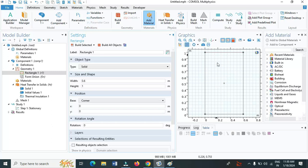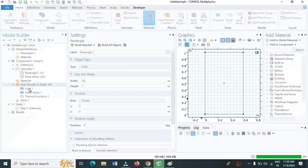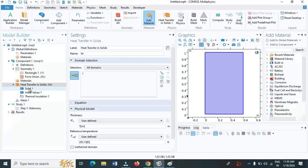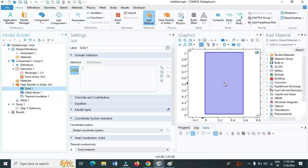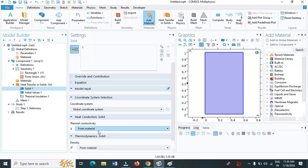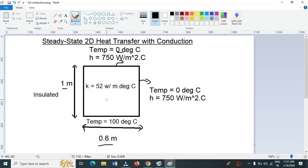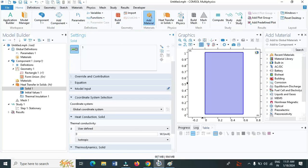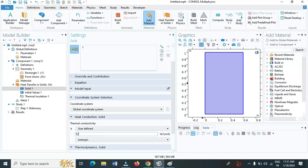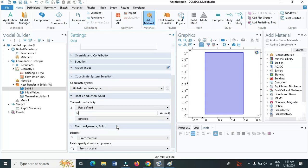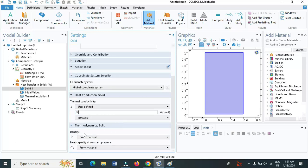Now let us click on heat transfer in solids. Under solids, the entire material is by default selected. We have thermal conductivity of the material. Let us change it from material to user defined. The value of k is given in the problem statement as 52 watt per meter degree Celsius. Let us type it here, 52. We don't need to define density and specific heat since our problem doesn't include these values here.